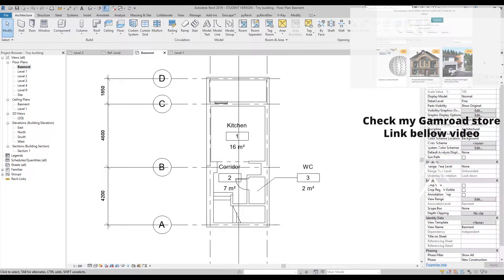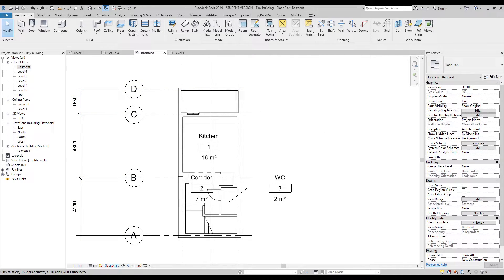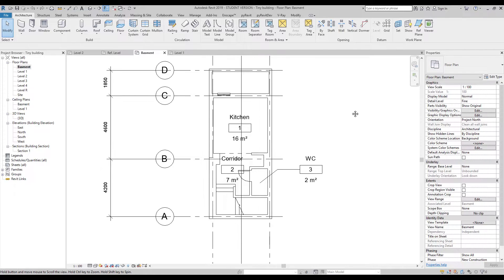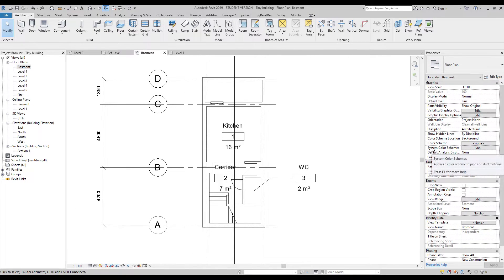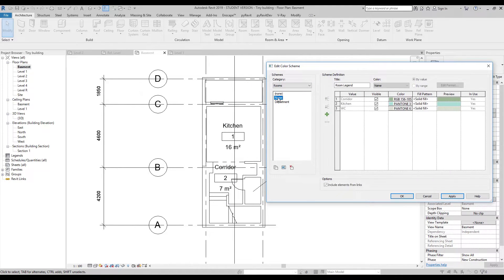Now let's find the properties of your view. Click Escape a couple of times and click on the free window to get to the Basement Floor Plan. We will go to Color Scheme. You will find nothing there initially — change the category from Spaces to Rooms, because we are using rooms now. Then change it to display by Name, since each of our rooms now has a different name. You can find Corridor, Kitchen, and more listed there.